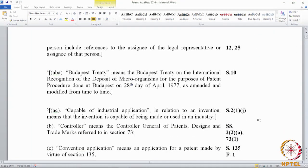Looking at 'capable of industrial application' — this phrase appears in the definition of an invention under section 2(1)(j). On the right-hand side in bold font you find the cross-references, so you will know where the phrase 'capable of industrial application' is used. 'Capable of industrial application' in relation to an invention means that the invention is capable of being made or used in an industry. These are all instances of internal definitions where the definition is given in the definitional clause, which is section 2 in this case.